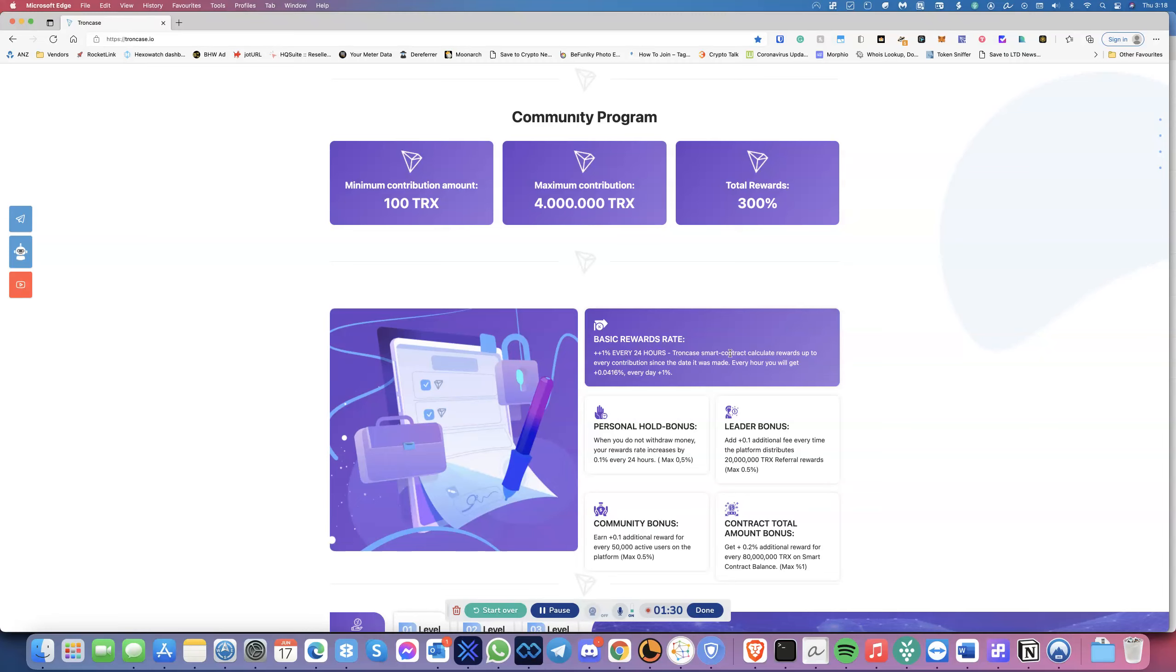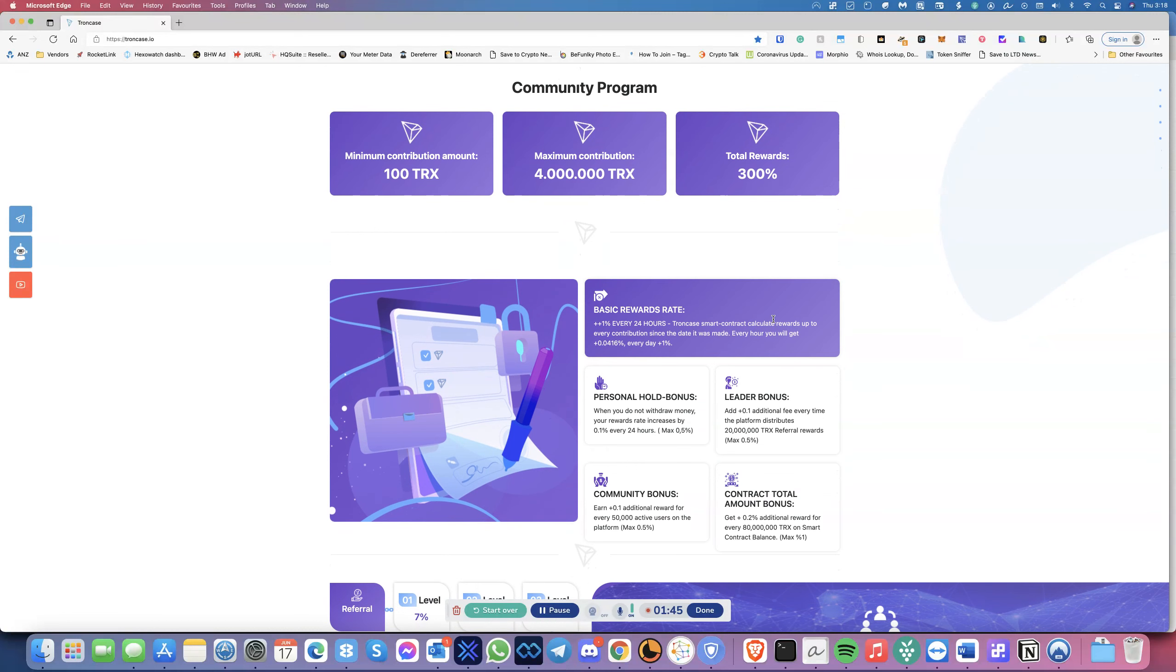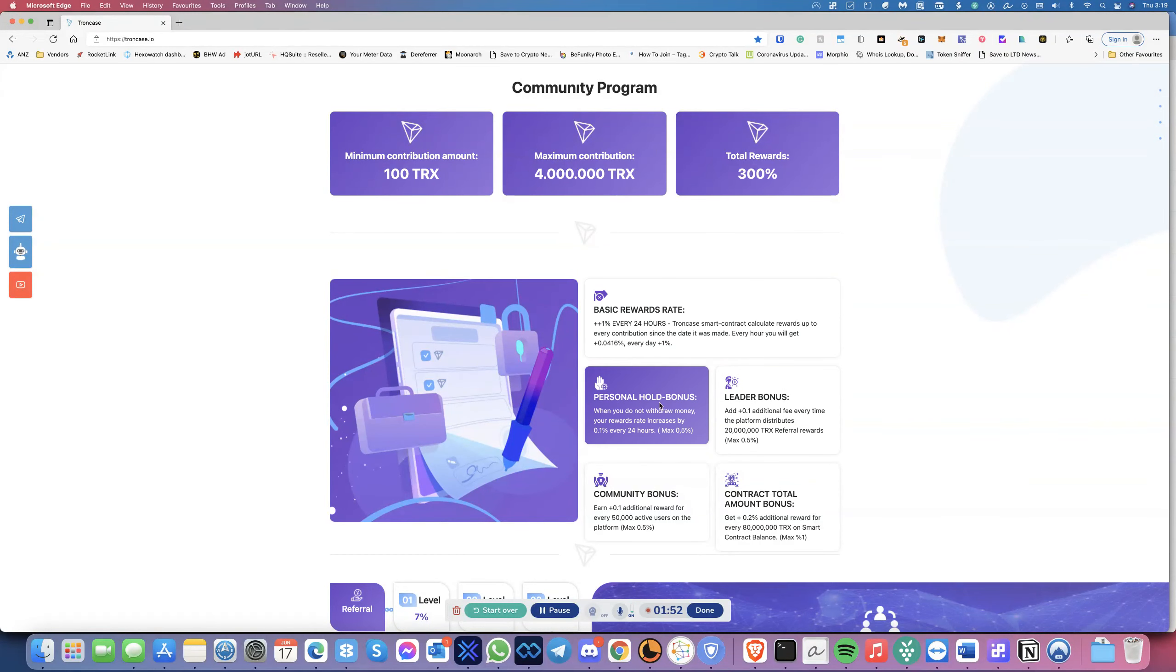The Tron smart contract calculates rewards up to every contribution since the date it was made, and every hour you'll get 0.00416% every day plus the 1%. There are different bonuses, and you can make pretty much up to 2.4%.